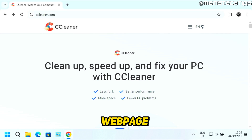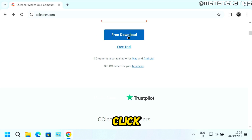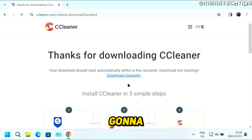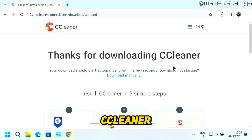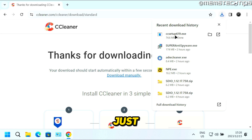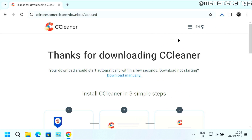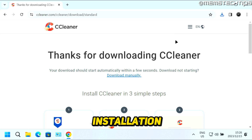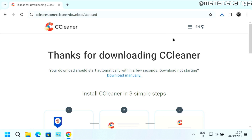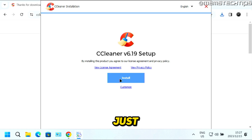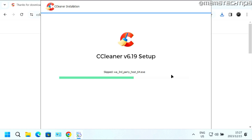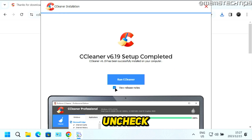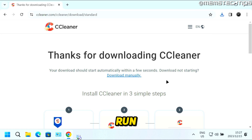Once you're on this webpage, scroll down and click on Free Download, and then it's going to take you to a new page where it will start downloading CCleaner. Click on the CCleaner.exe file to launch it and start the installation. Then just click on Install. You can uncheck the checkbox to view the release notes, and then click on Run CCleaner.